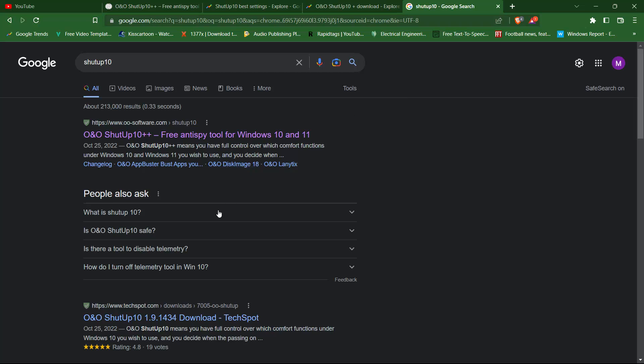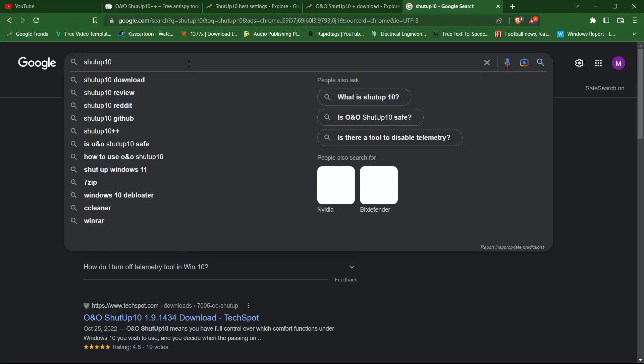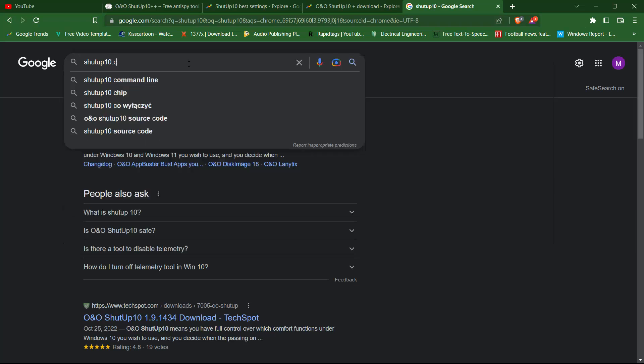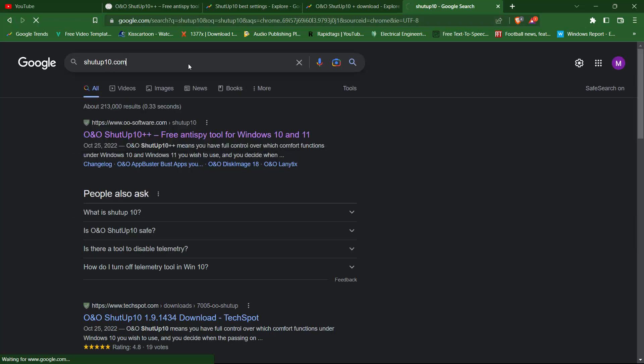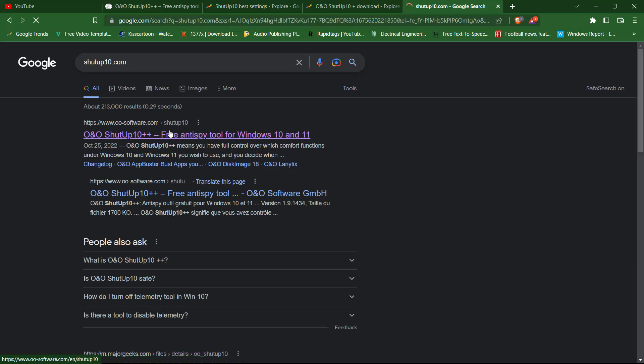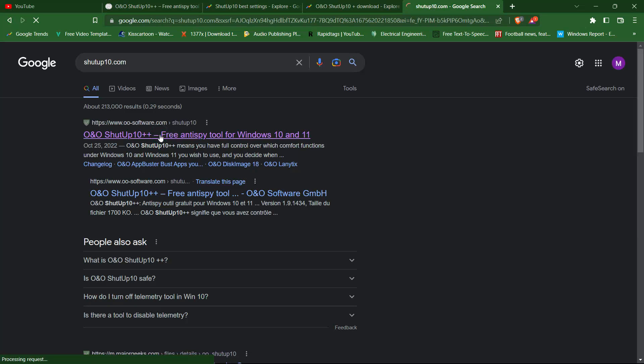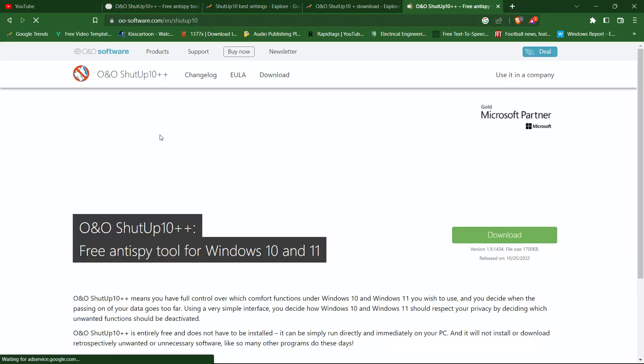So let's go to the official website, Shutup10.com. Or you could press this link. Press download button.